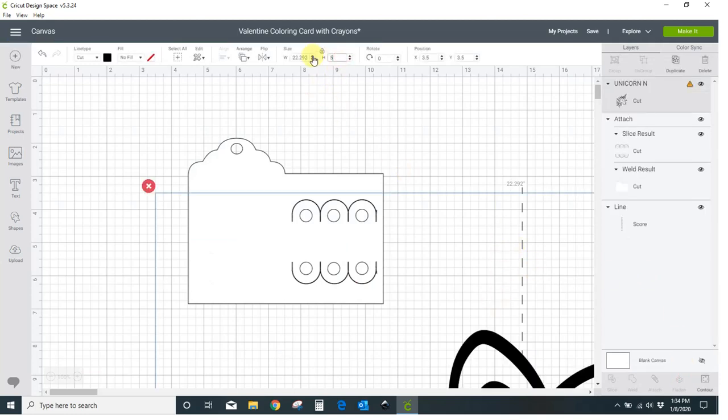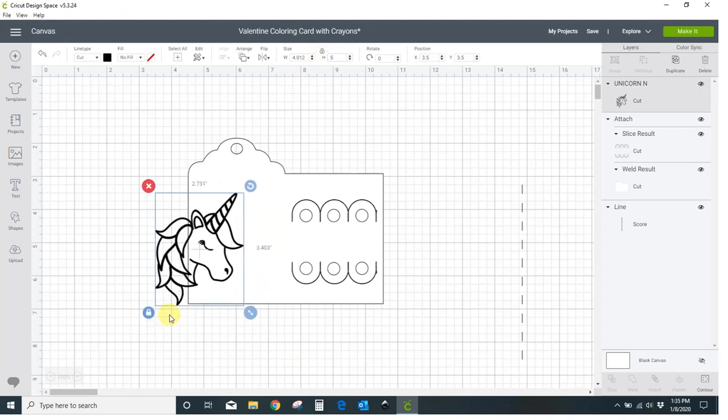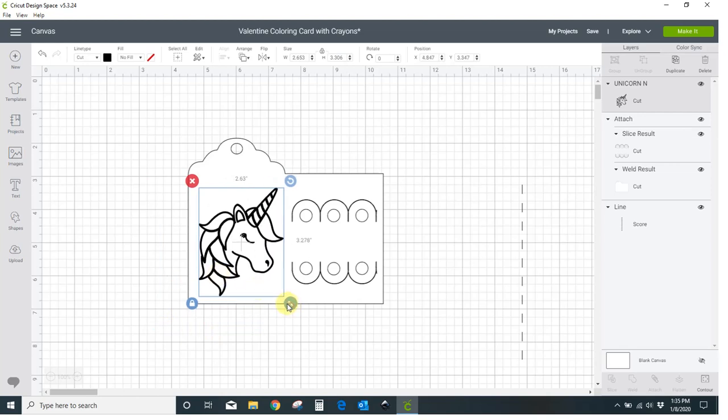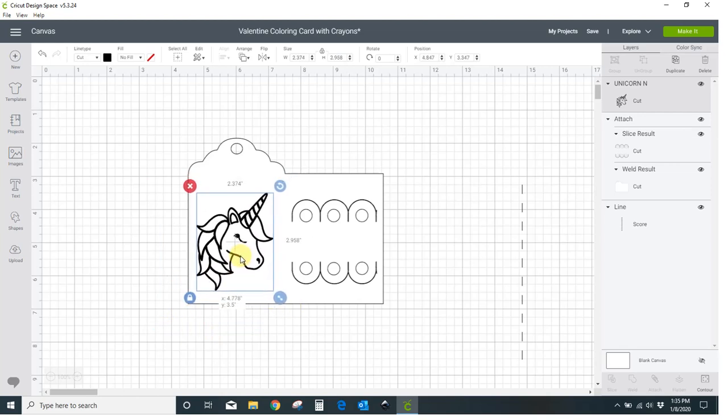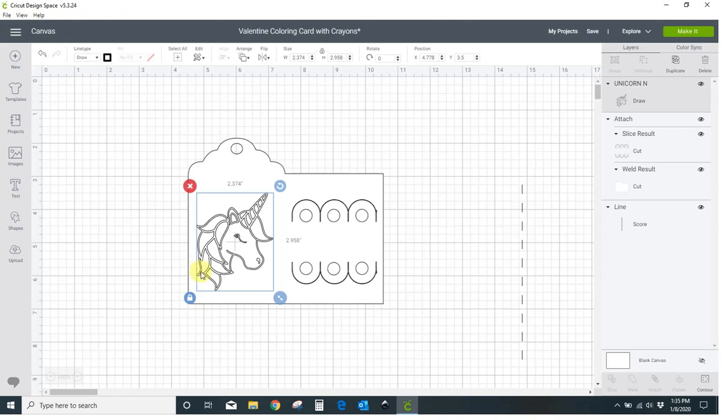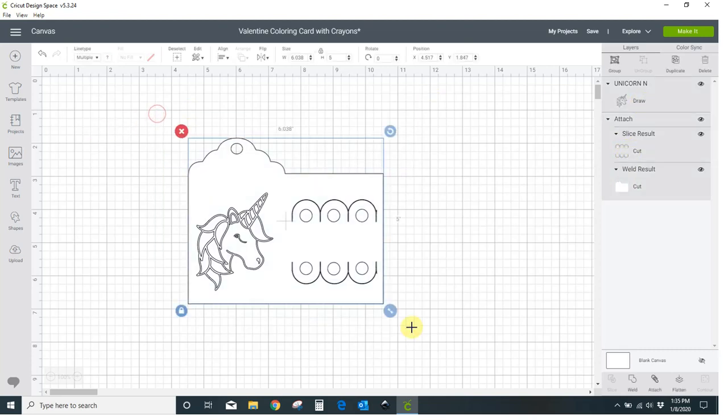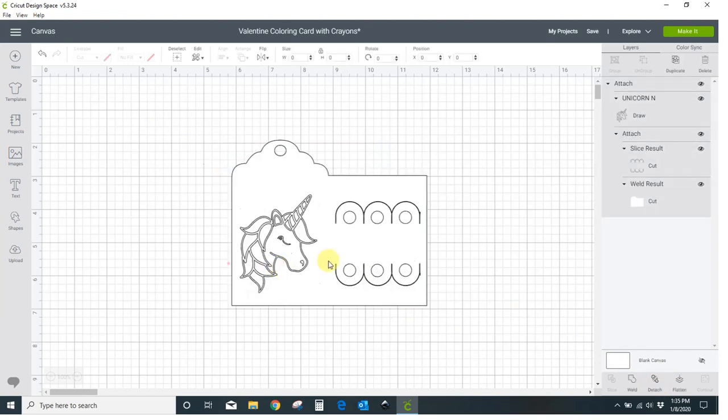I'm going to put my unicorn in here. Let me make that smaller. Just kind of size it and place it where I want it. Now what I need to do here is right now this is set to cut. I don't want it to cut, I want it to draw. I want to use my Cricut pens. So I'm going to come up here, I'm going to put it to draw and you can see it turned into a draw file. Let me delete this score line, we don't need that. You can see it's going to cut my card, my whole shape, it's going to cut my little crayon holes and it's going to draw my unicorn. I want to attach all of that because I don't want anything moving around.